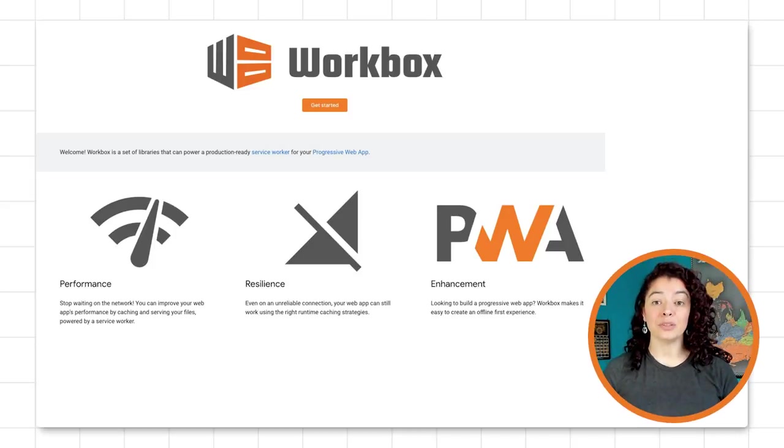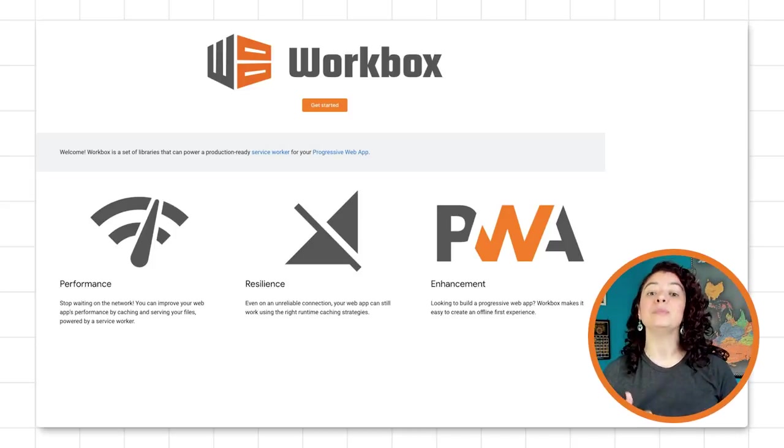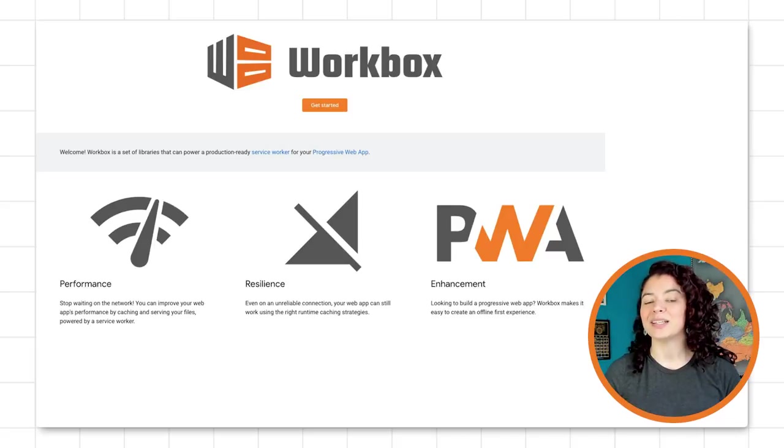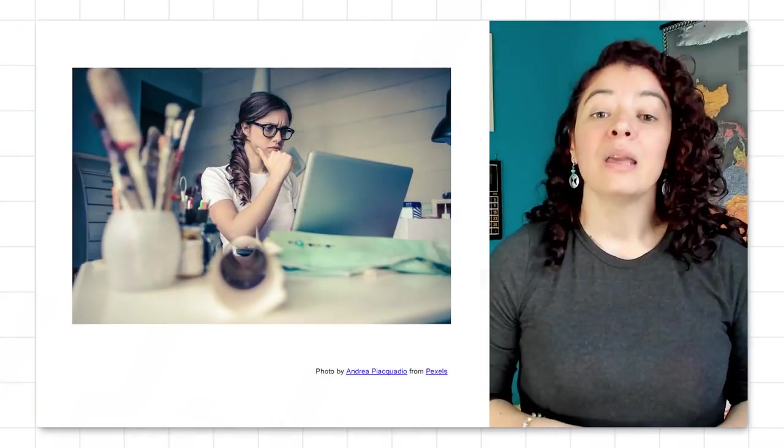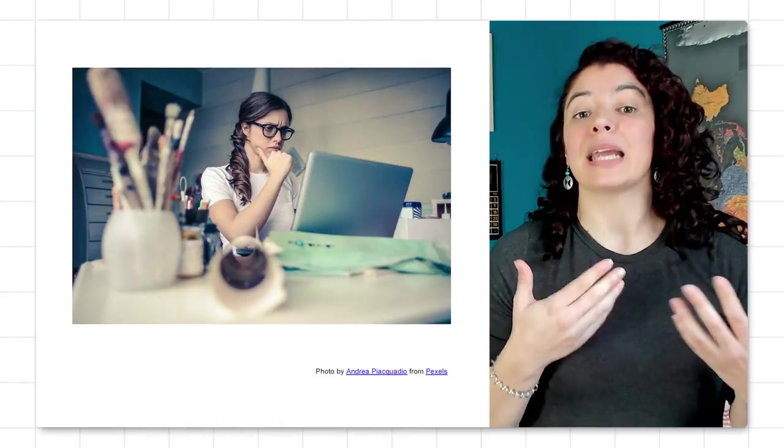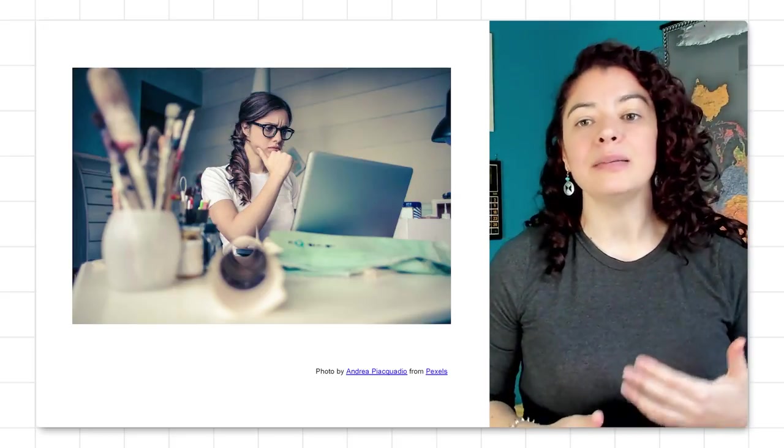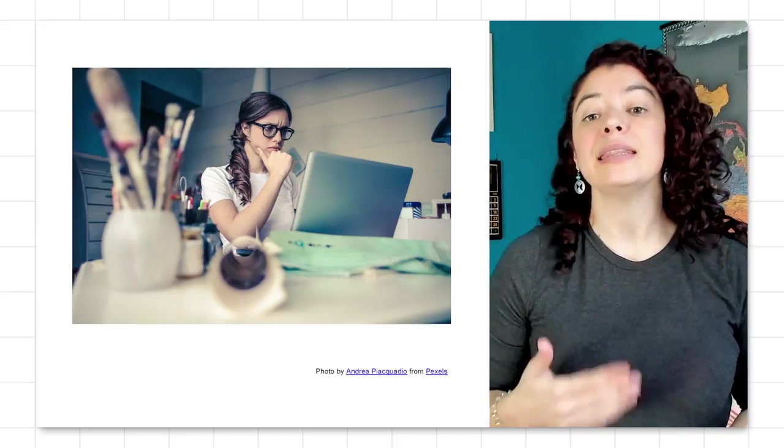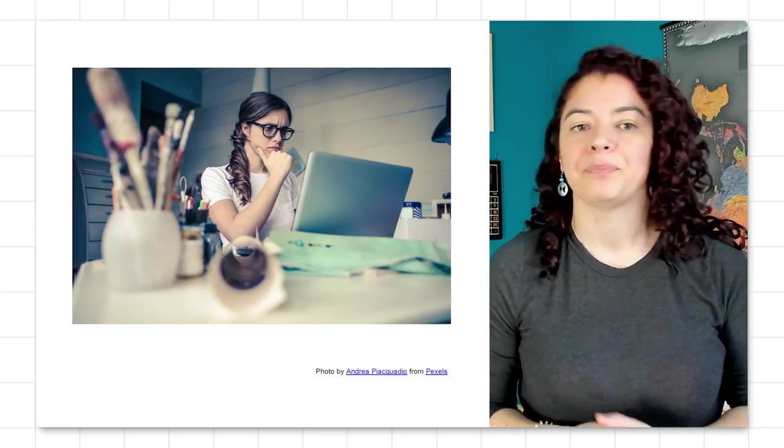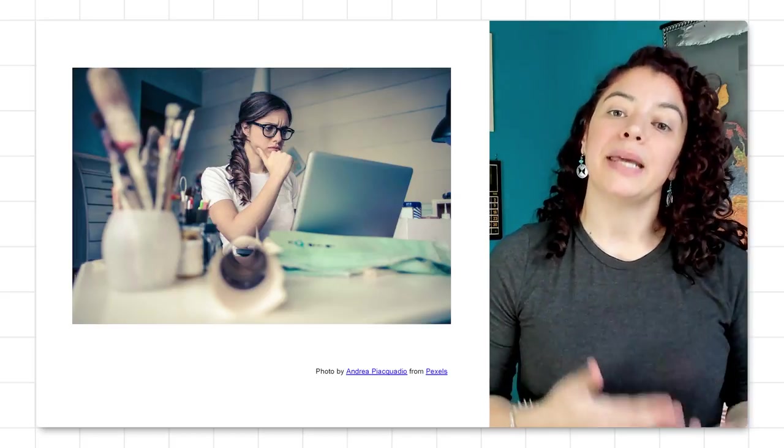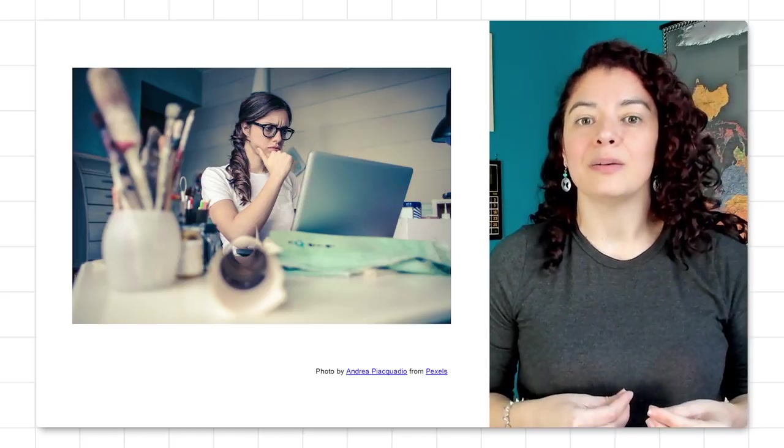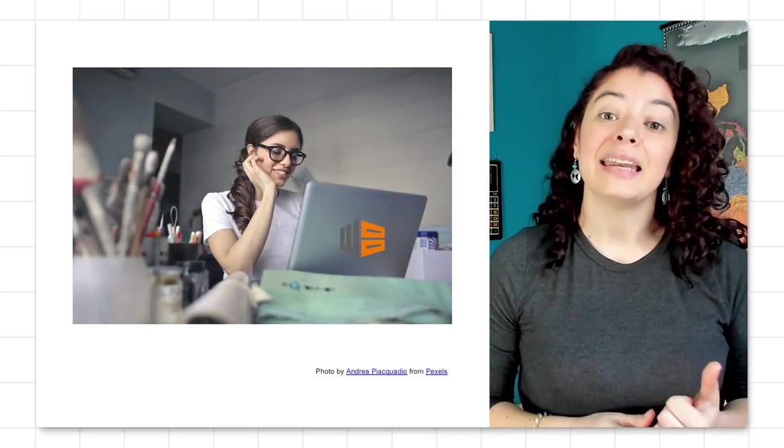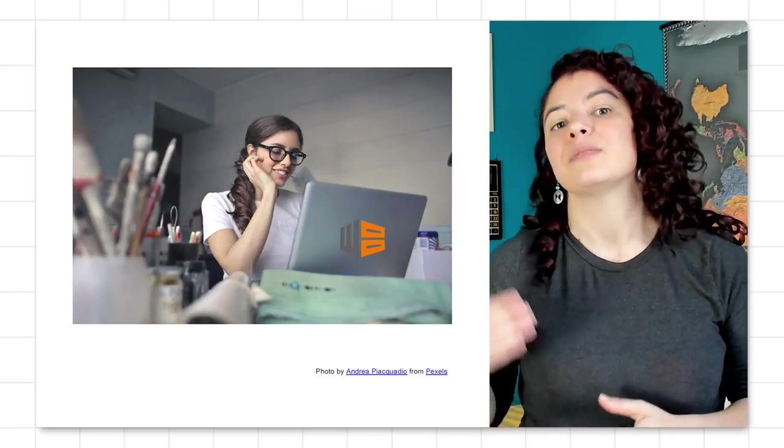In case you're not familiar with Workbox, it is a set of tools developed to make the implementation of service workers easier. We could develop our caching strategy using nothing but the service worker API and the cache storage API, but it can become repetitive, verbose, and complex. That is what Workbox saves us from.